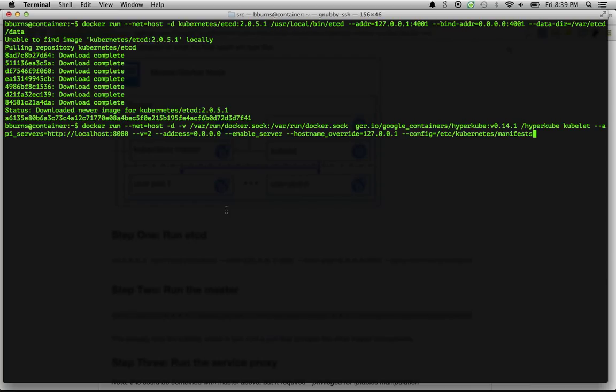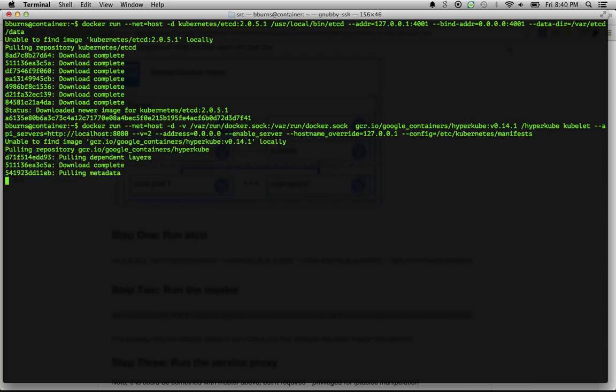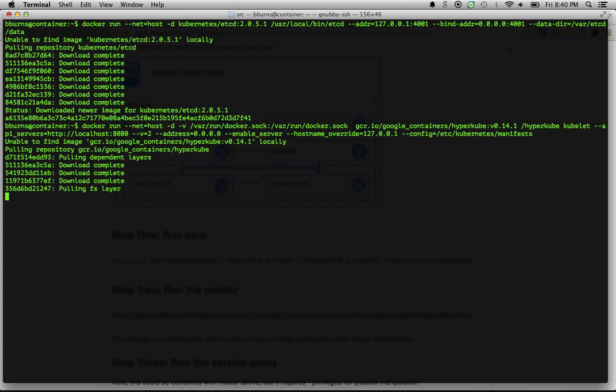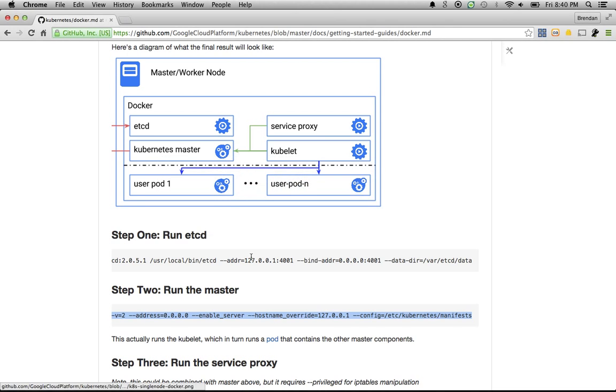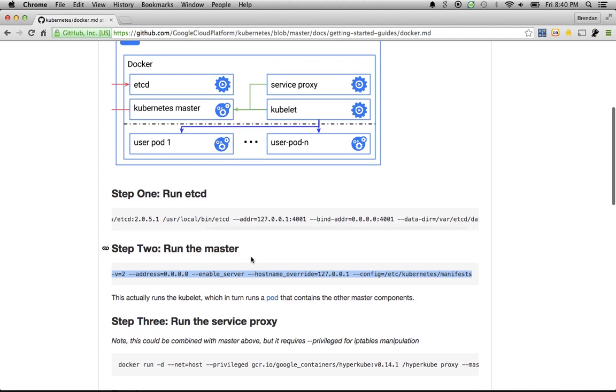Let's launch those master components. These are the pieces that provide all of the Kubernetes infrastructure for managing containers, as well as the API server that you're going to be talking to. So that's pulling. Let's go over and take a look at the third step.